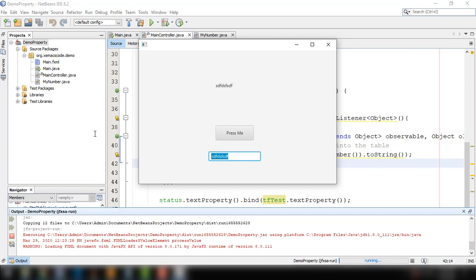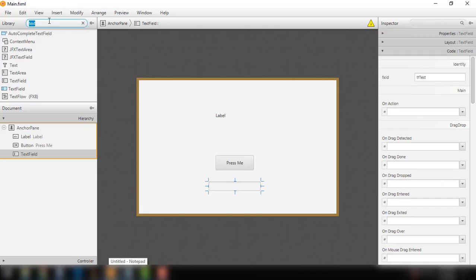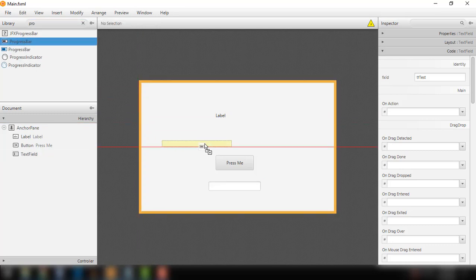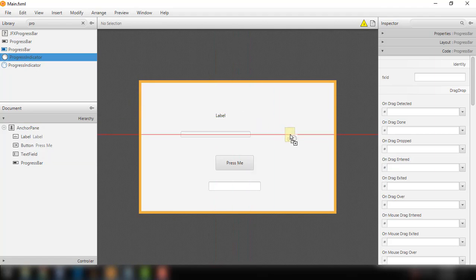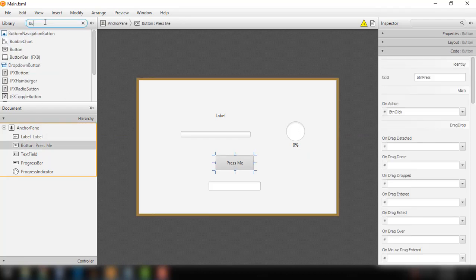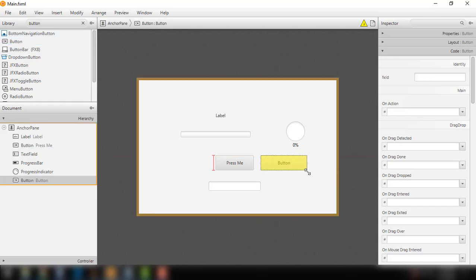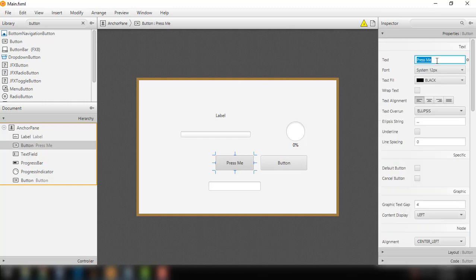We could take this to another level by using a progress bar. So let's try using a progress bar. We'll add the progress bar element and also add a progress indicator. We'll add another button for our demo — one button with a plus symbol to increment the value, and another with a minus symbol to decrement it.